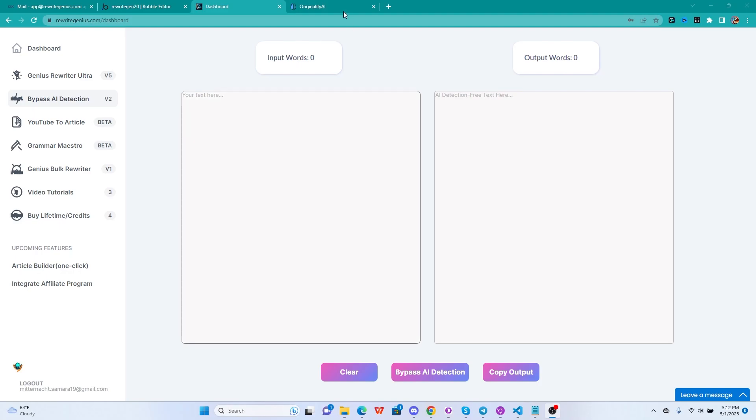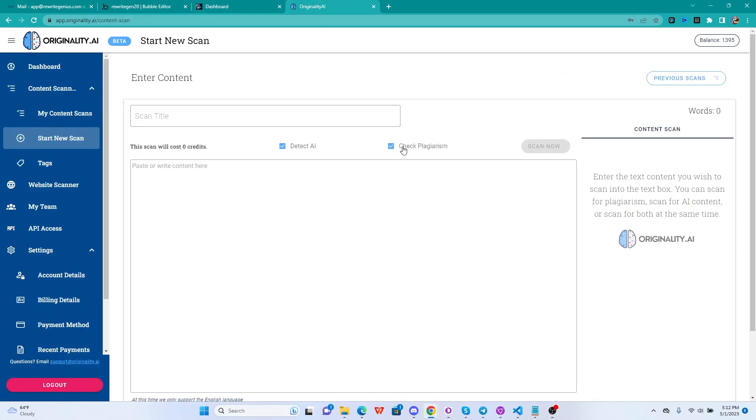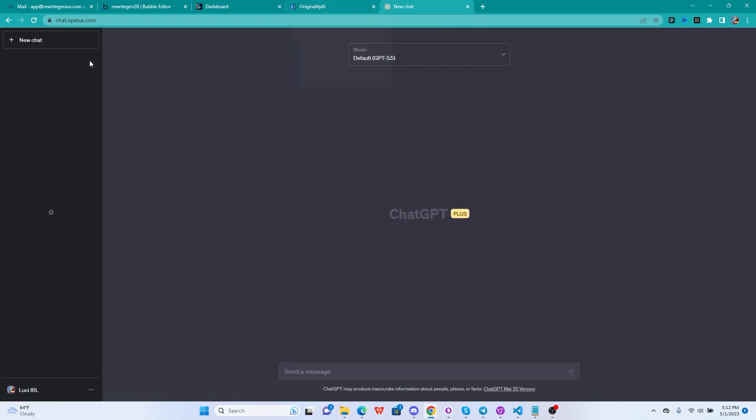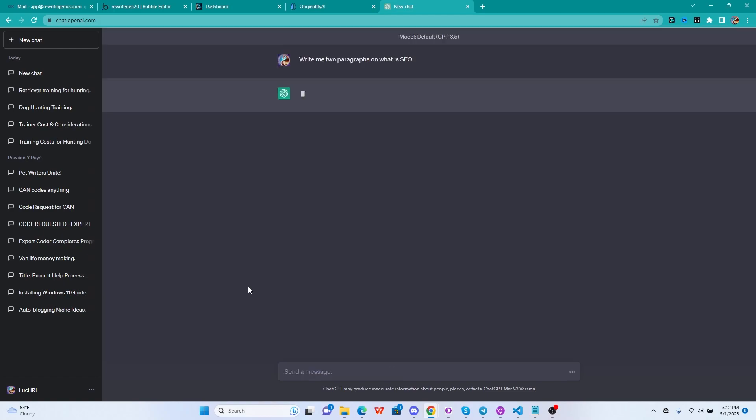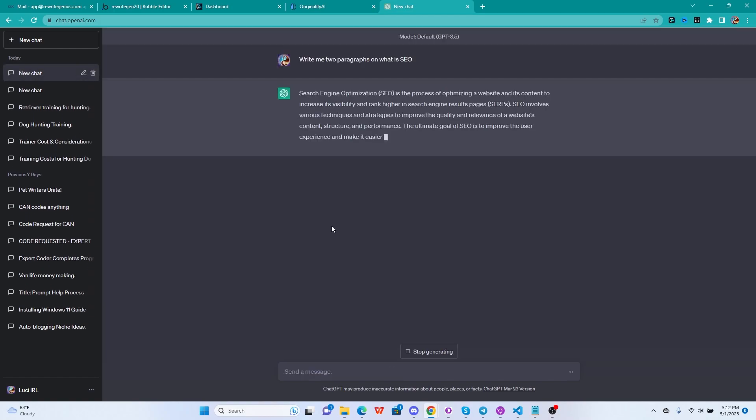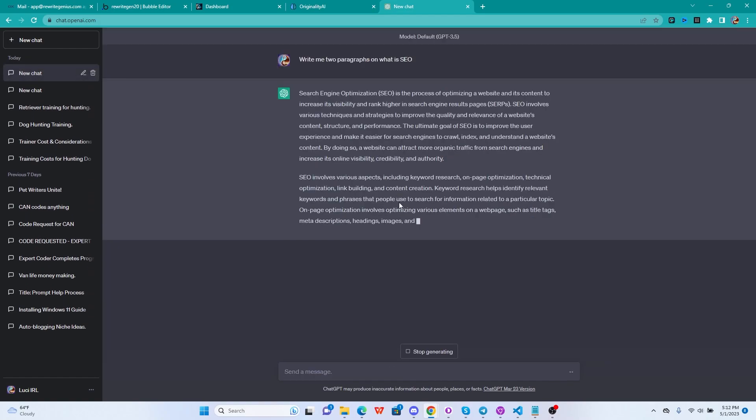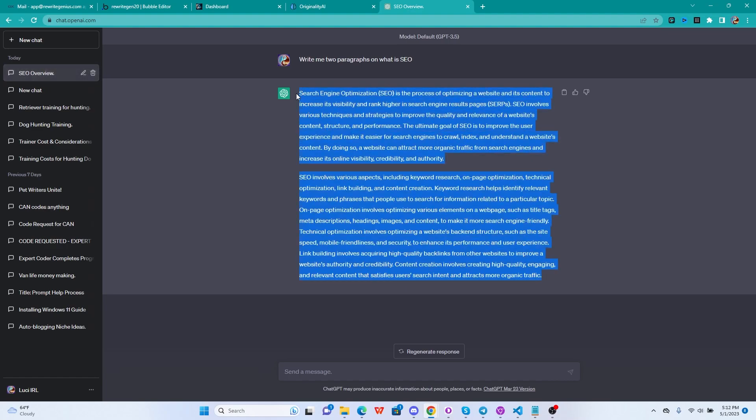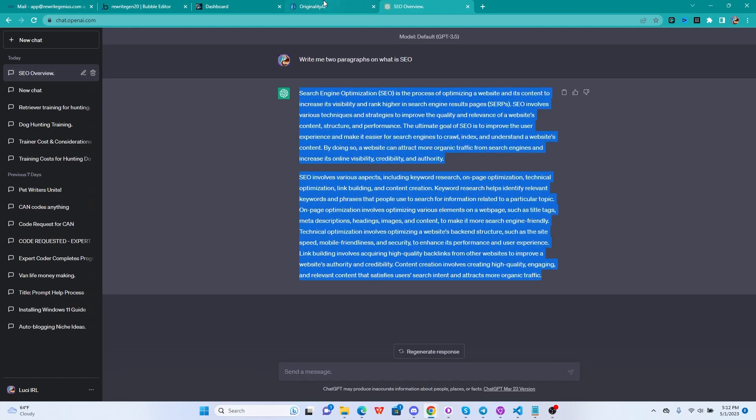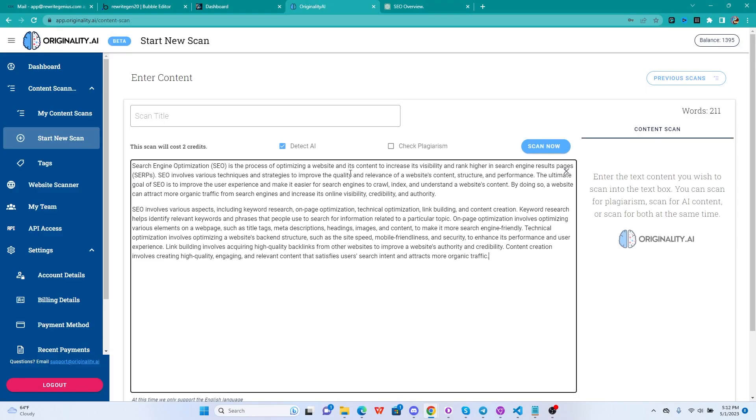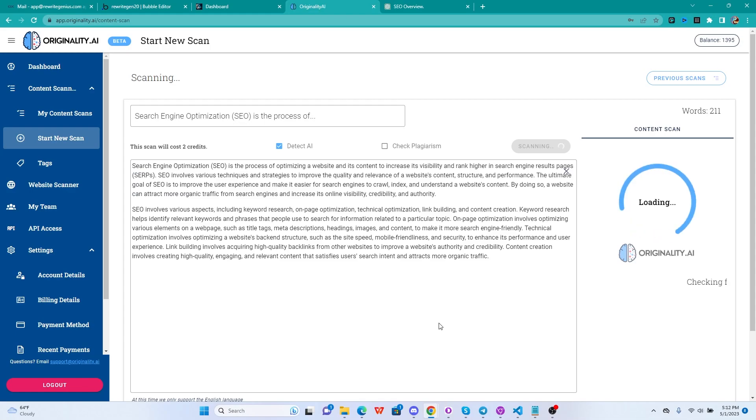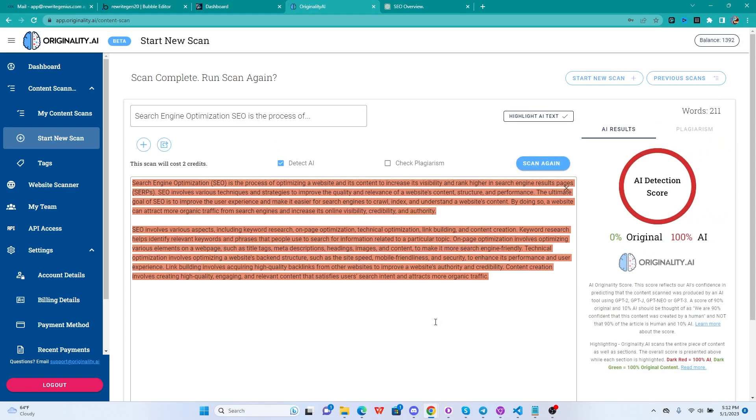Without further ado, let me dive into the new Bypass AI Detection v2. As many of you requested, I will continuously present it to you. For this purpose only, we are going to go to ChatGPT where we are going to test it with some AI content. So write me two paragraphs on what is SEO, and I'm going to start with this bad example, and we are going to turn it together into something better.